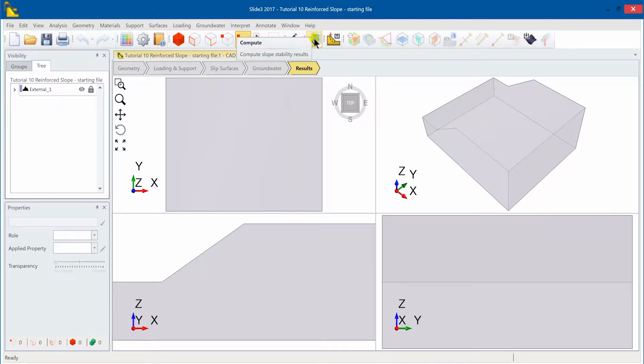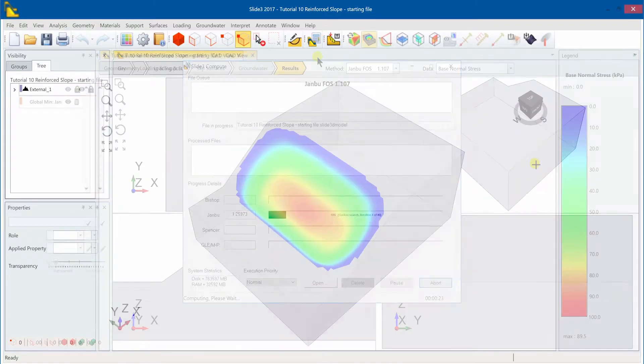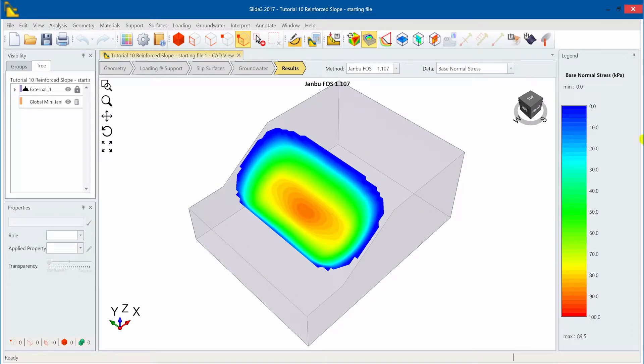We will now compute this unsupported slope. You will notice that the computed results for the unsupported slope shows a factor of safety of 1.1 using the Yamboo method.